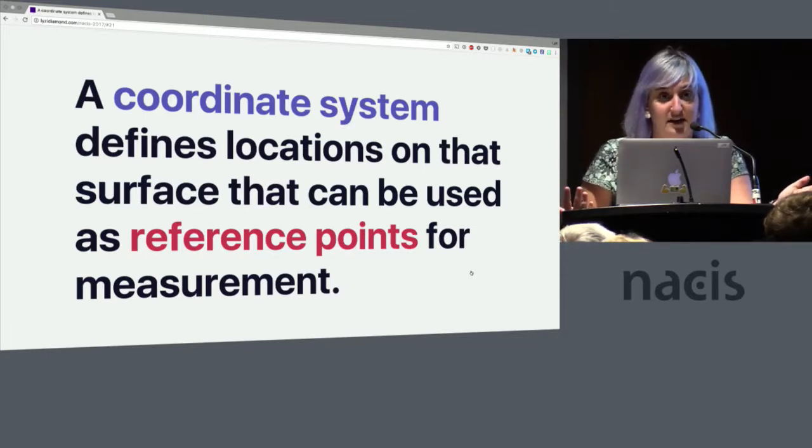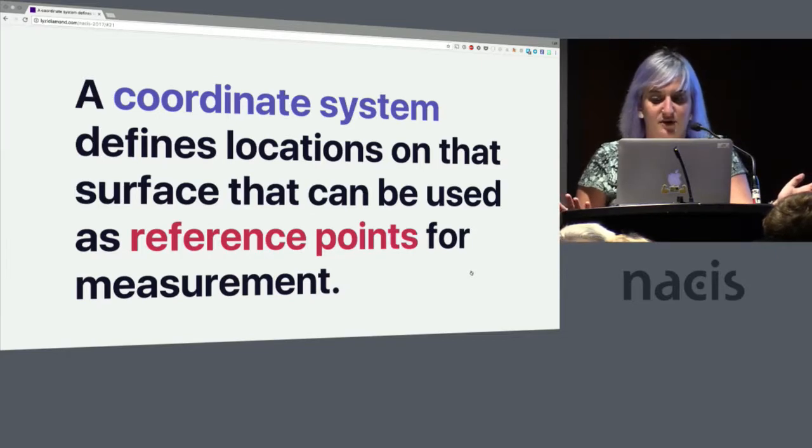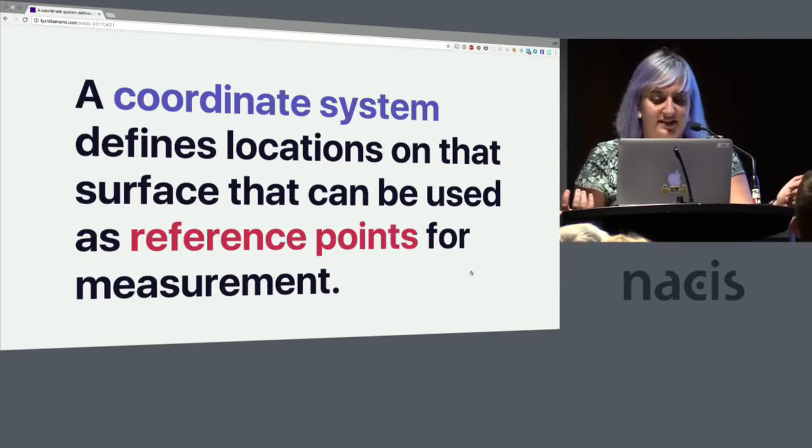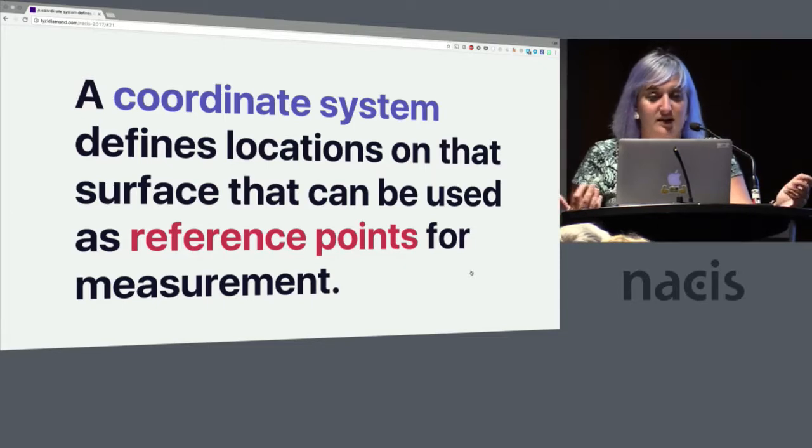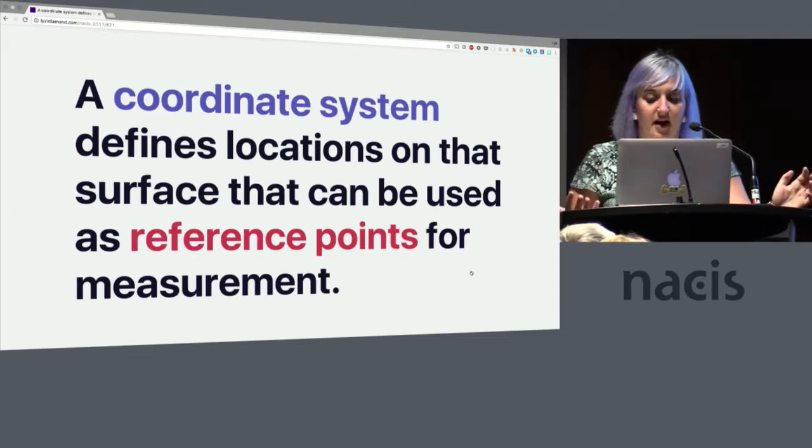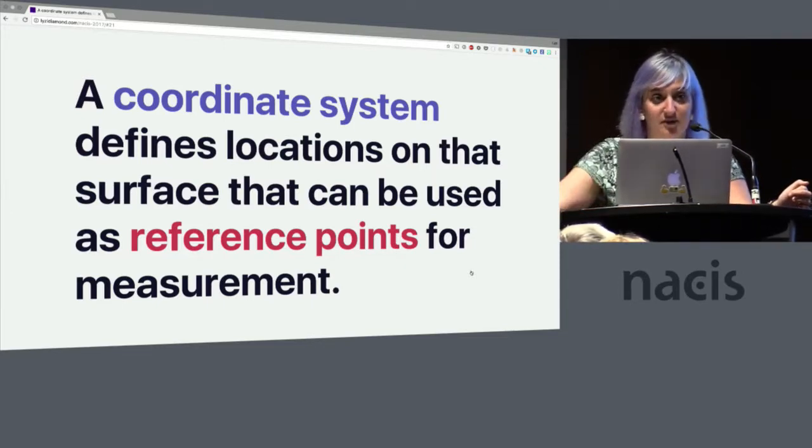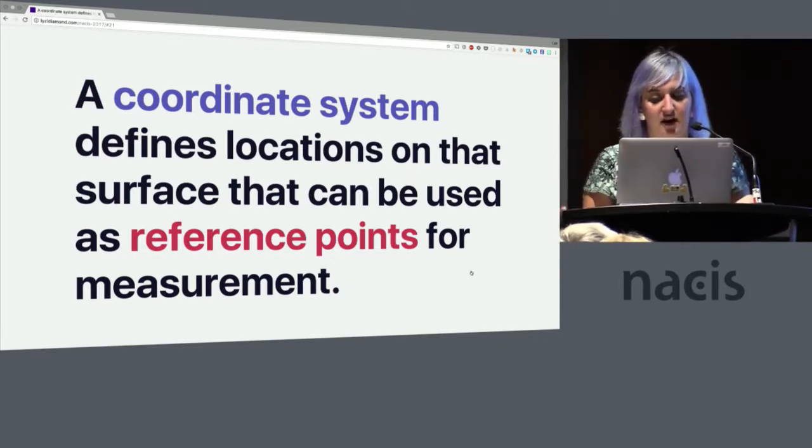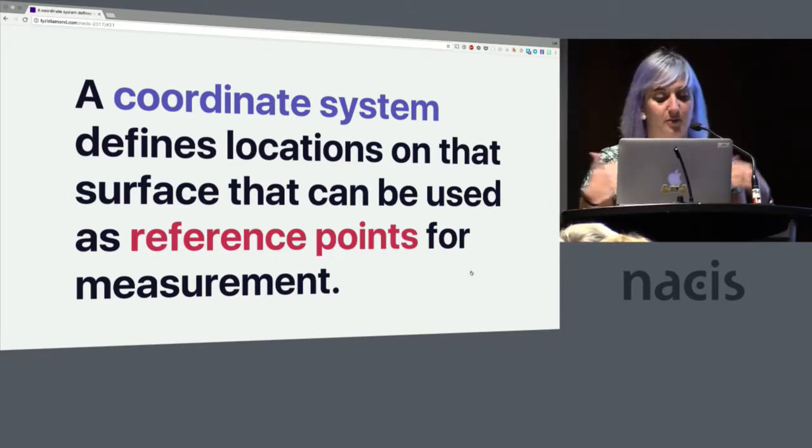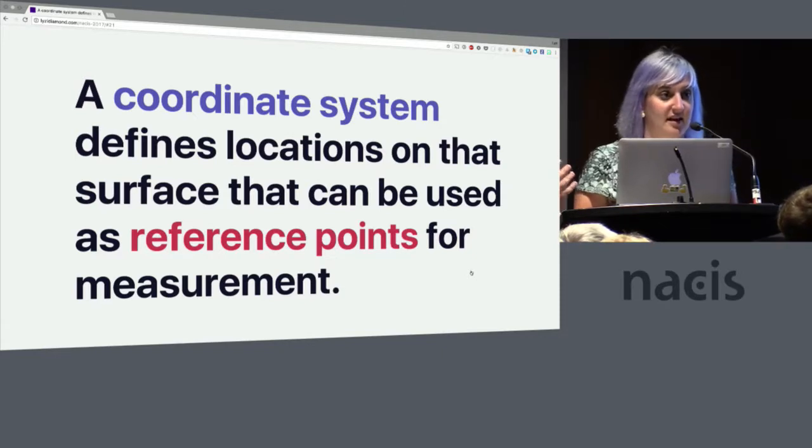So imagine trying to tell someone how to get to your house without using miles, meters, or any other standardized system of measurement. Imagine trying to assess property values without the concept of acres or square footage. That would be pretty bad. A coordinate system is a way to standardize the way that we describe locations on a map.